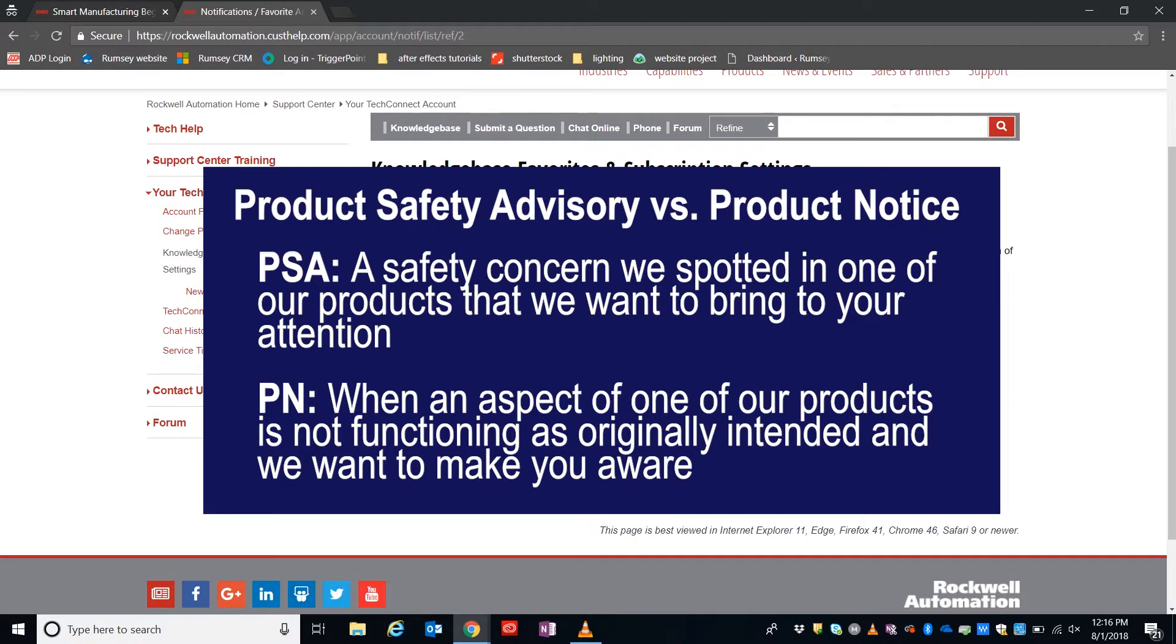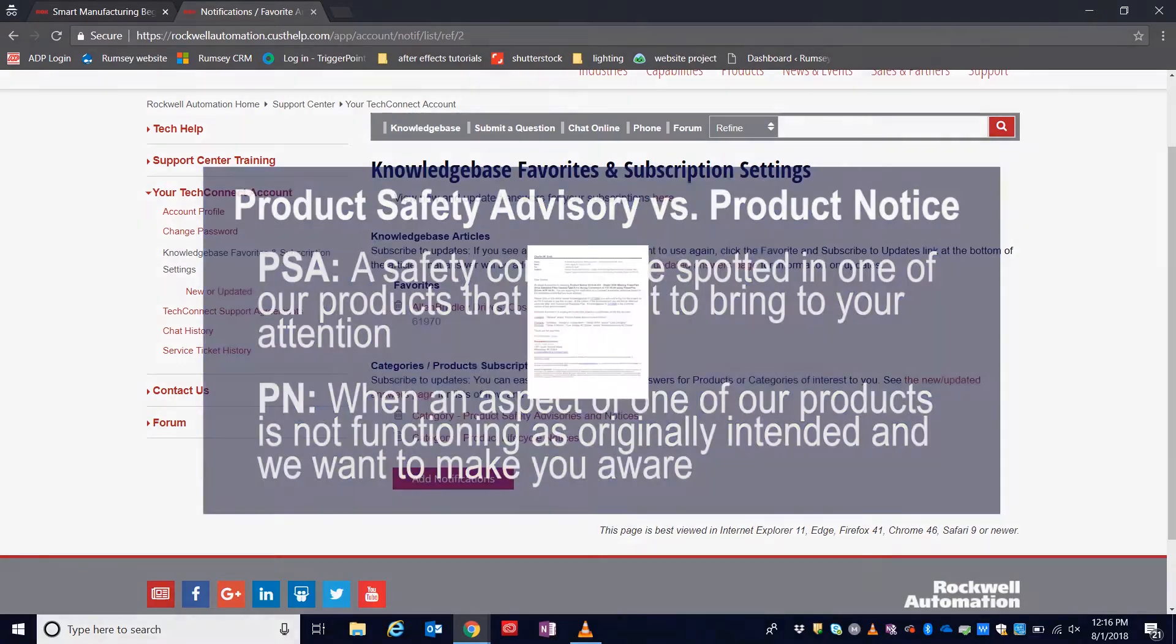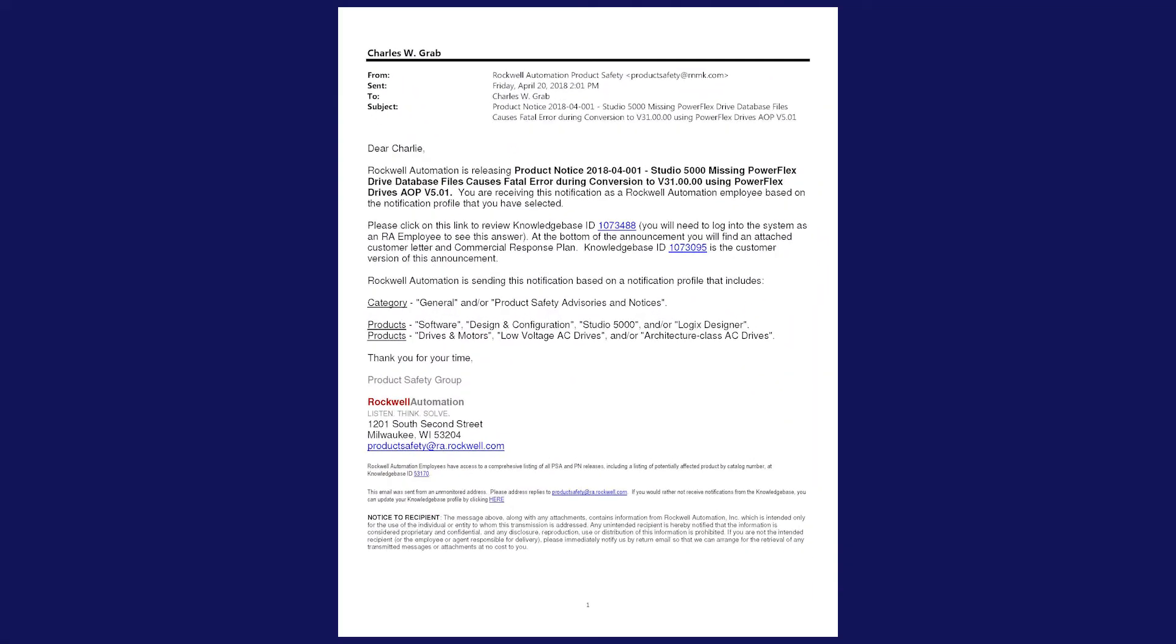So once you're subscribed to these categories, what you'll receive is a monthly, maybe twice-a-month email that looks like this, that will be giving you the information that we want to bring to your attention.